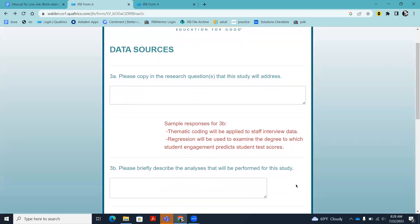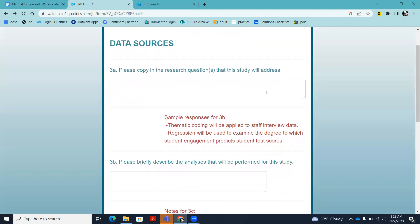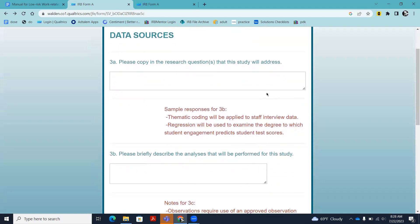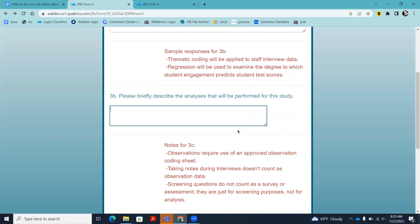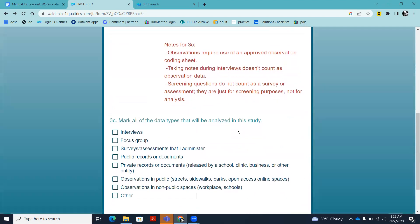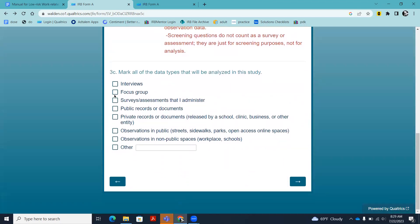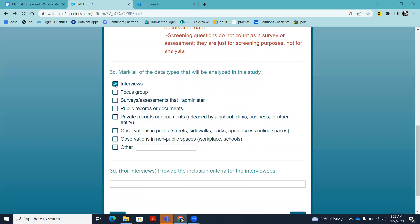In question three, you're going to be asked to copy in the research questions directly from your proposal — they need to be the final version. You're also going to be asked to give a very brief description in 3B of the analyses that will be performed, just a sentence, so the IRB can understand what will be done with the data. In 3C, this is very important: you indicate what data types will be analyzed. If you are conducting interviews, just select interviews.